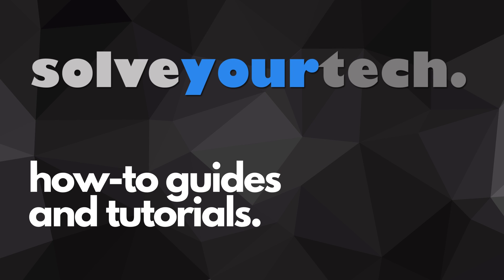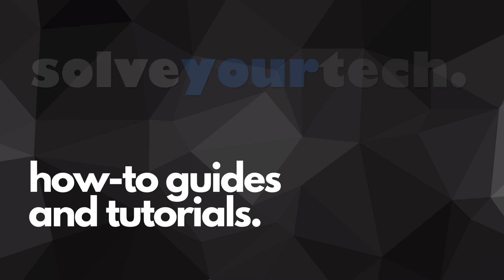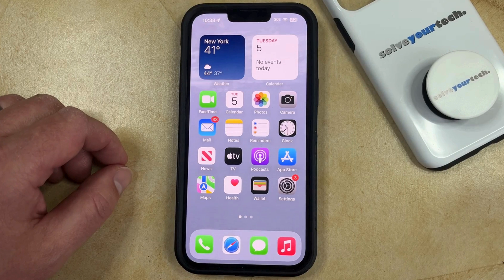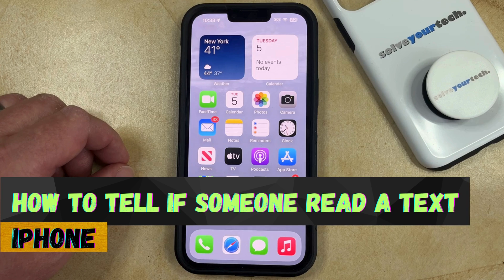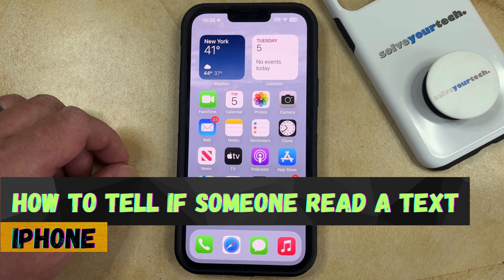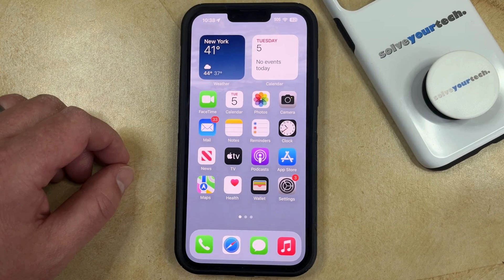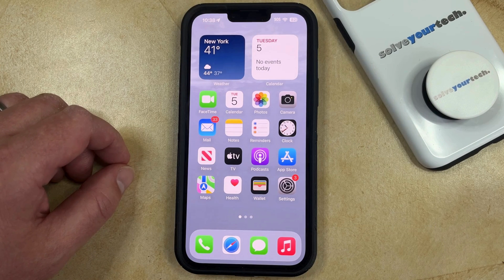SolveYourTech.com, your source for how-to guides and tutorials. Welcome to our video about how to tell if someone read a text on an iPhone in iOS 17. If this guide helps you out, then please consider subscribing and liking this video.